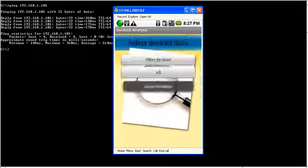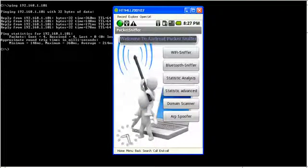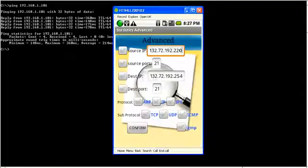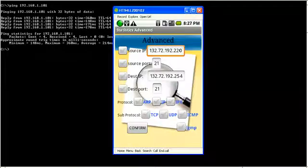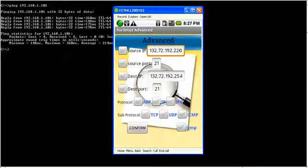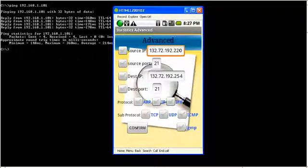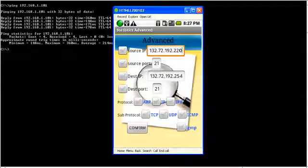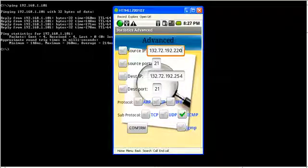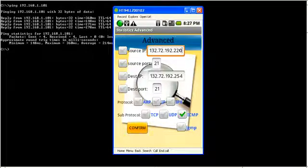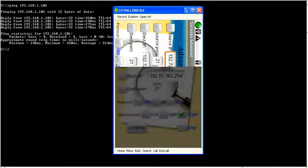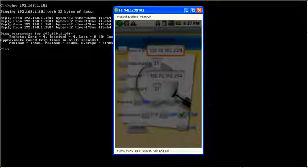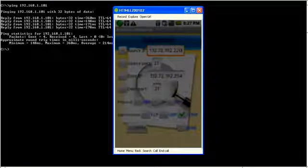Let's go back to the main menu and inspect the statistic advanced menu. This menu allows us to perform filtering of the database according to the packets we want to see. Suppose we want to see only ICMP packets, so we press the confirm button and here are only ICMP packets.